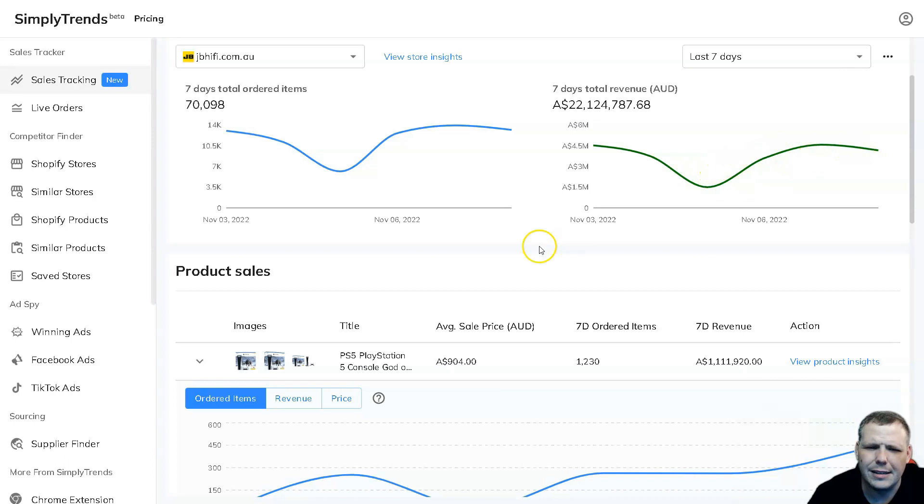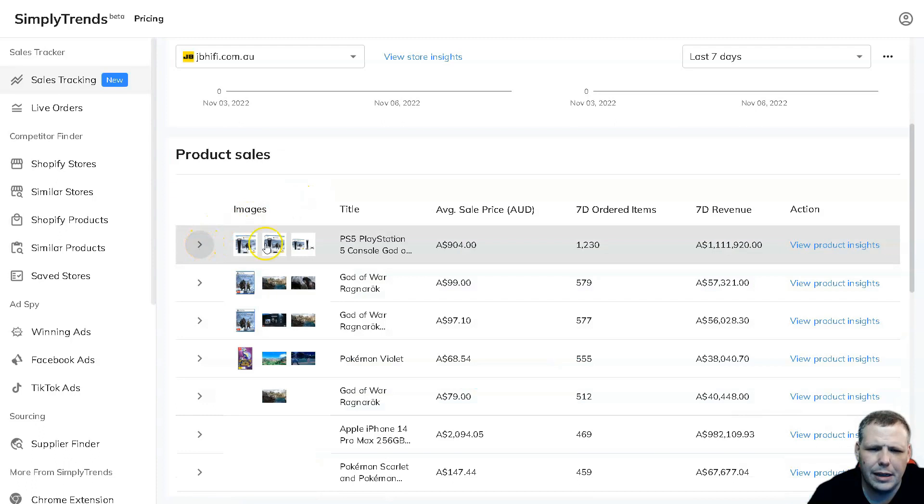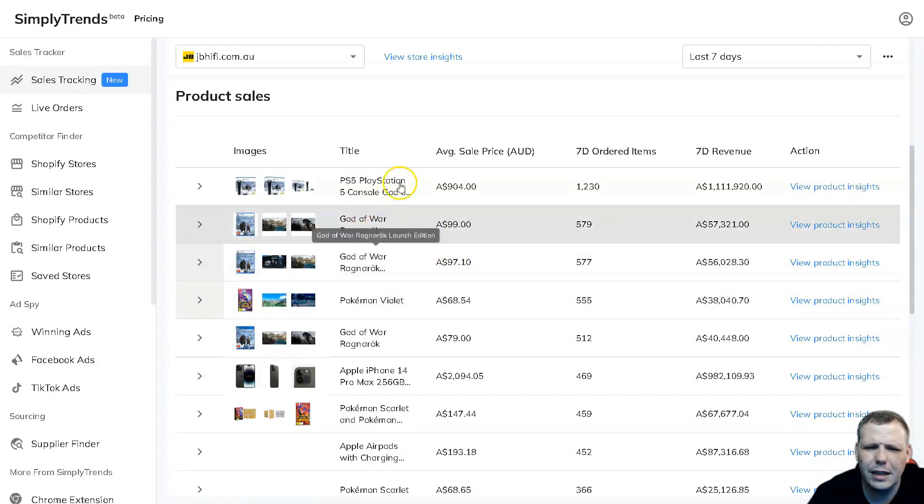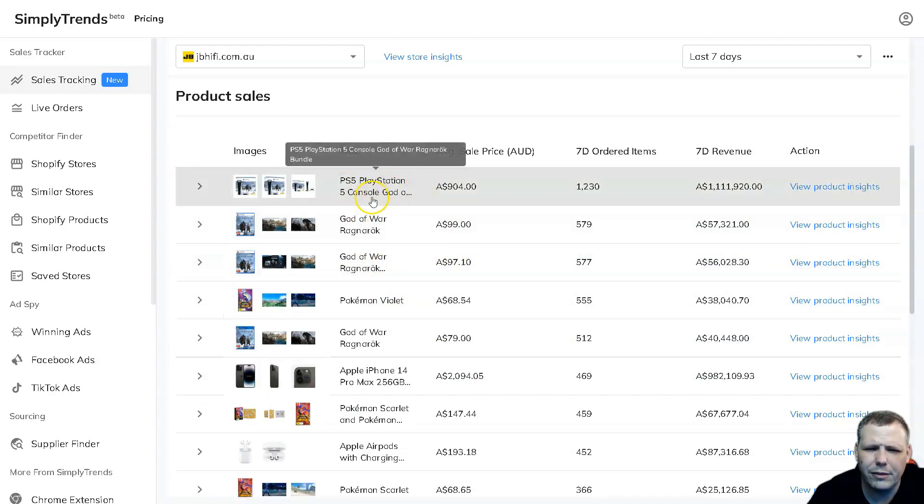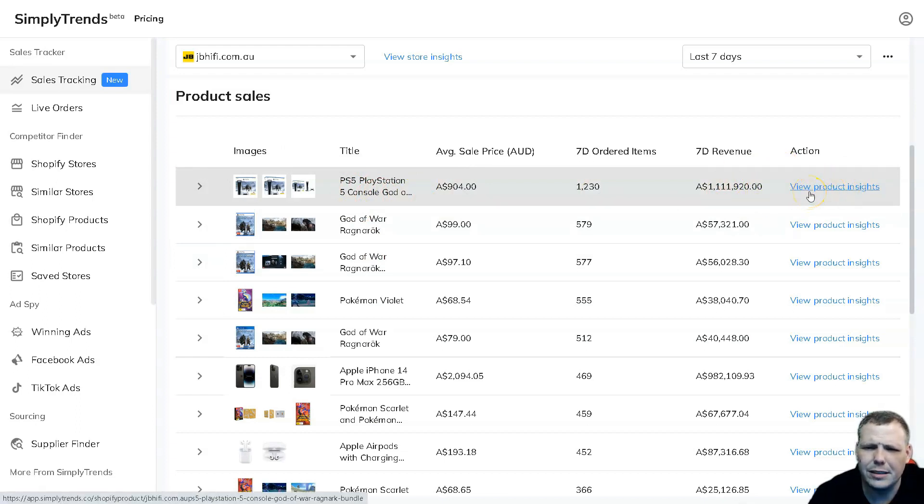So you're going to be able to see this in the Australian dollar and you're going to be able to pull up everything from the dates. And you're going to be able to see also the product sales that's going on. So drop down the arrow and you're going to be able to see this. You got a God of War Ragnarok PS5 PlayStation console. You're going to be able to see the revenue from it and you're going to be able to view the products insights as well.